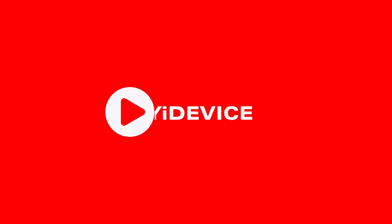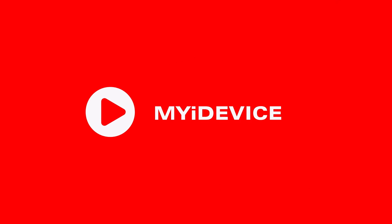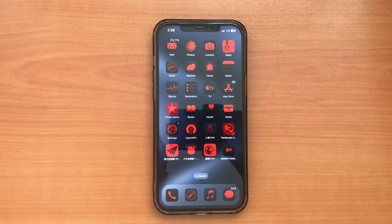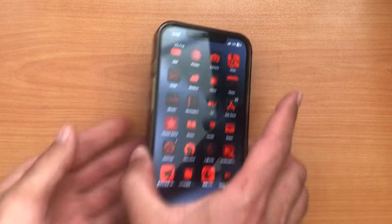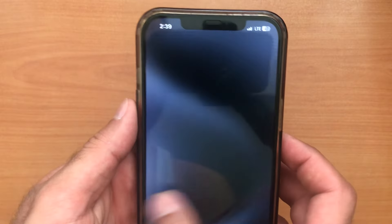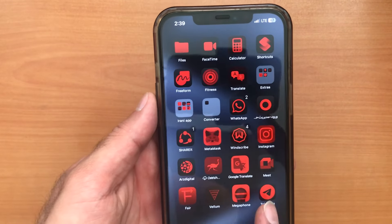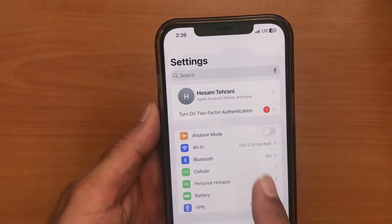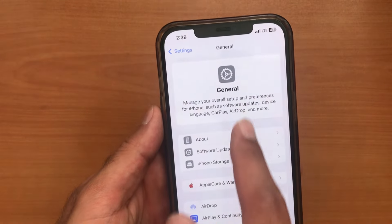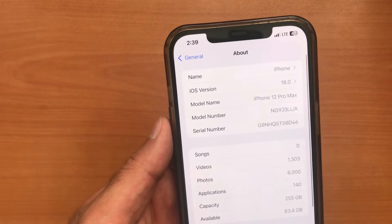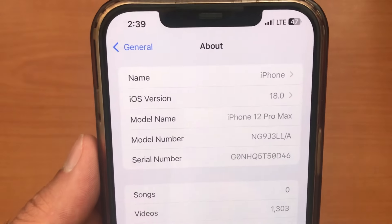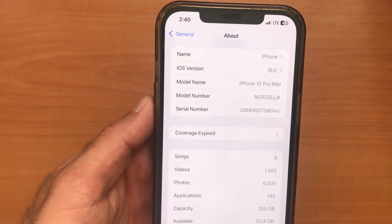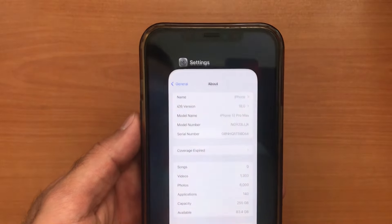What's up guys, iOS 18 is finally here — the beta version at least. If you want to be among the first to get your hands on Apple's latest mobile operating system and try out all the new features before everyone else, just follow this step-by-step guide. I'm going to show you how to download and install the iOS 18 beta right now, and best of all, you don't need a paid developer account to do it.